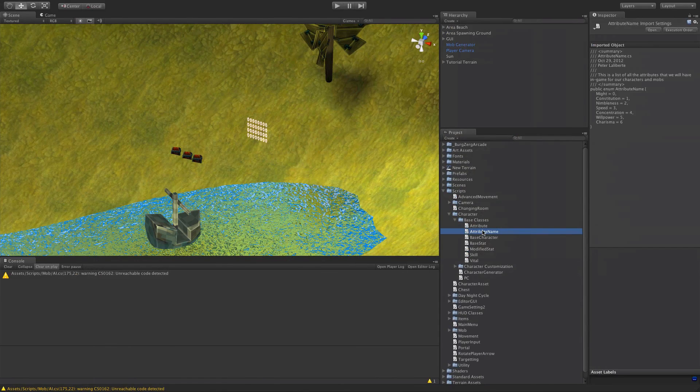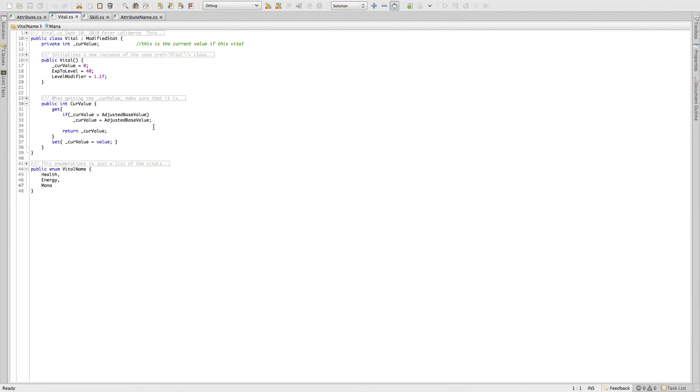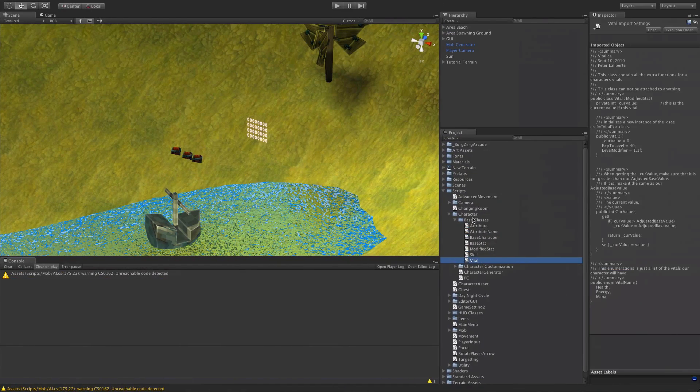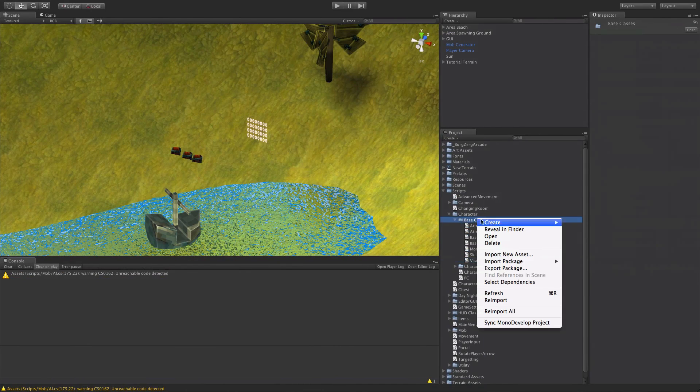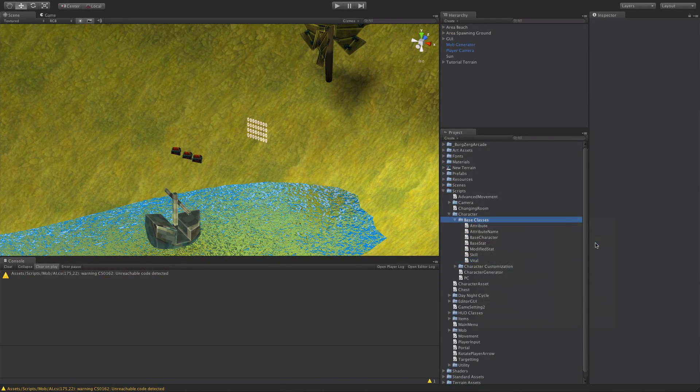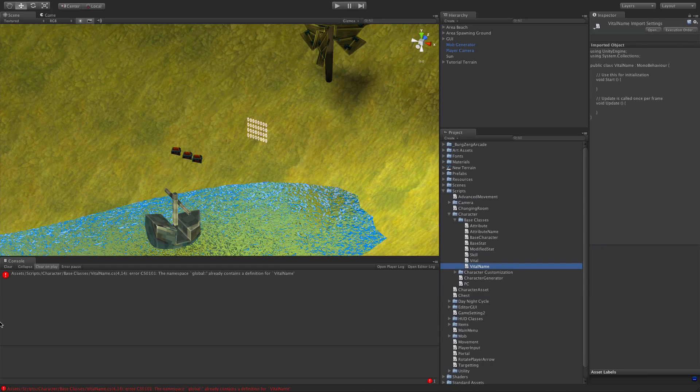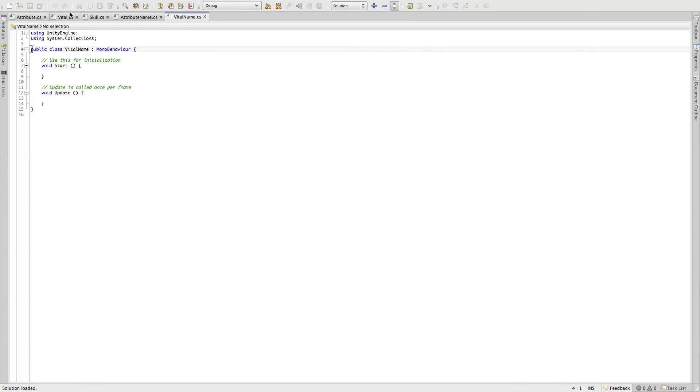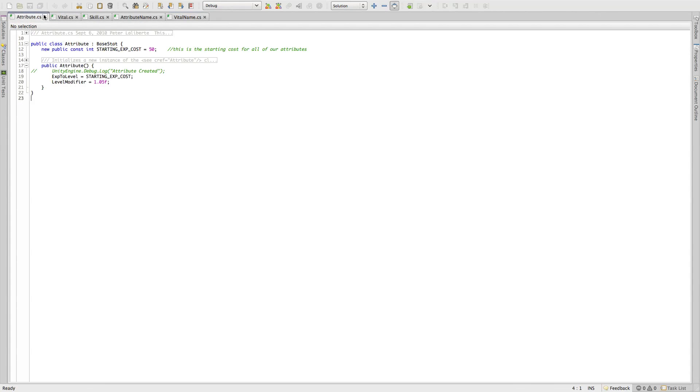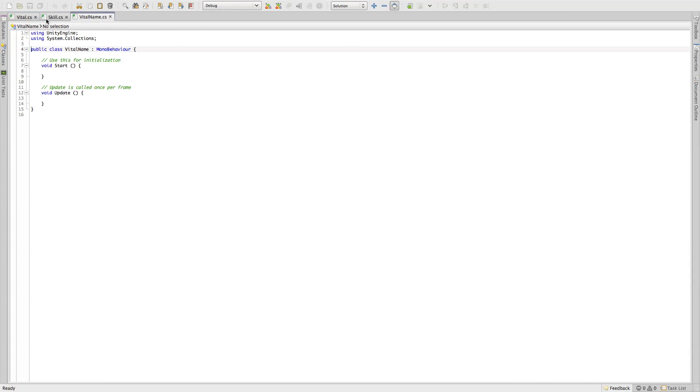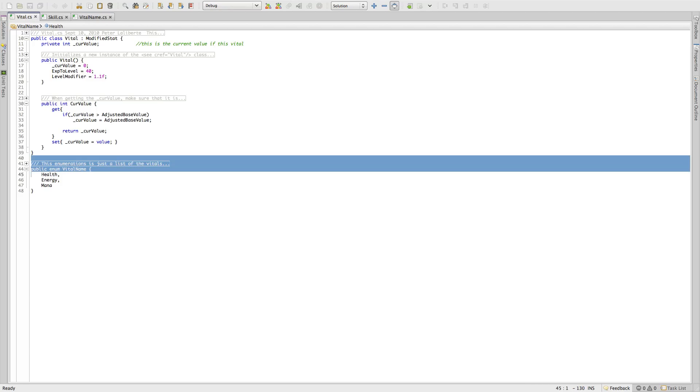So let's go ahead, we'll do the next one, vitals. So vital name is what I called it. I'll come in here, create a new C sharp script, vital name. I'll go ahead and save it. See, I get the error here stating that we already have a definition for vital name, which is perfectly fine. We'll go ahead, we'll open it up. I've got attribute done, I've got attribute name done, so I'm going to shrink those down, I'll just get rid of them.